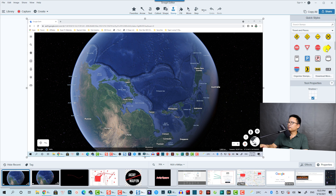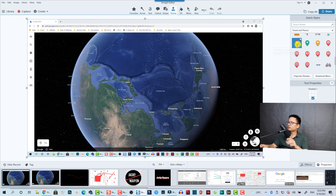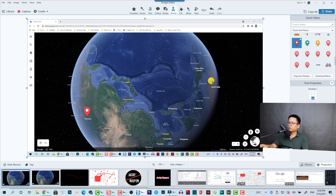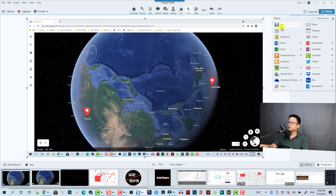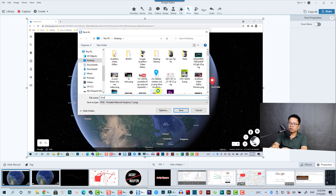We can scroll down here because we have many stamps. I think this one is good — we're going to use this one, though you can use another if you want. We're going to put a point here and make it a little bit bigger. I think this should be OK. And we can put another point here at Australia. So this is going to be my first screenshot. We are going to save this one — name it Screenshot Number One.